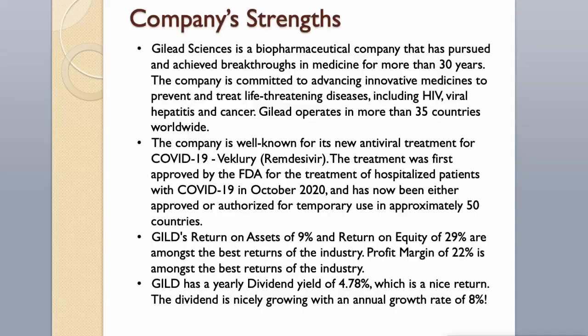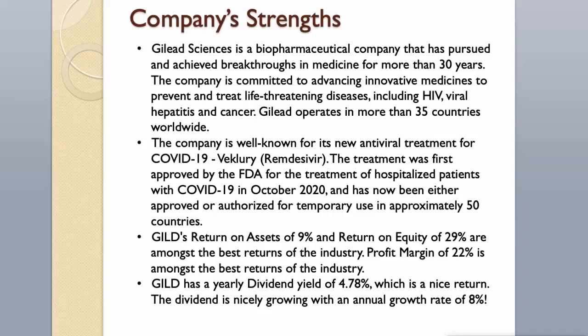Company's strengths. Gilead Sciences is a biopharmaceutical company that has pursued and achieved breakthroughs in medicine for more than 30 years. The company is committed to advancing innovative medicines to prevent and treat life-threatening diseases, including HIV, viral hepatitis and cancer. Gilead operates in more than 35 countries worldwide. The company is well known for its new antiviral treatment for COVID-19, remdesivir.